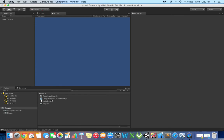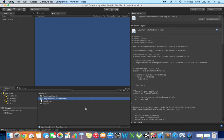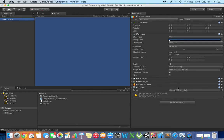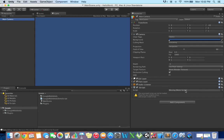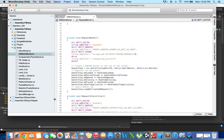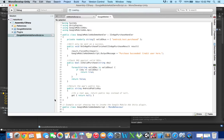Google mobile ads demo script is the main script in which all the work has been already done. I'll select main camera and just drag and drop this script into the script component. It is showing that it is missing some script, so I'll drag and drop this and double click. It will open this project in Mono.